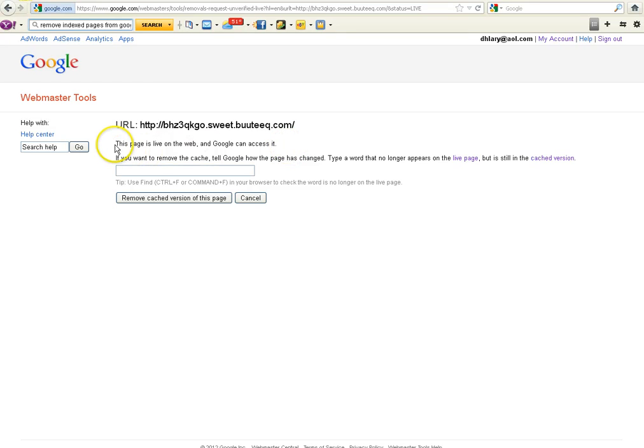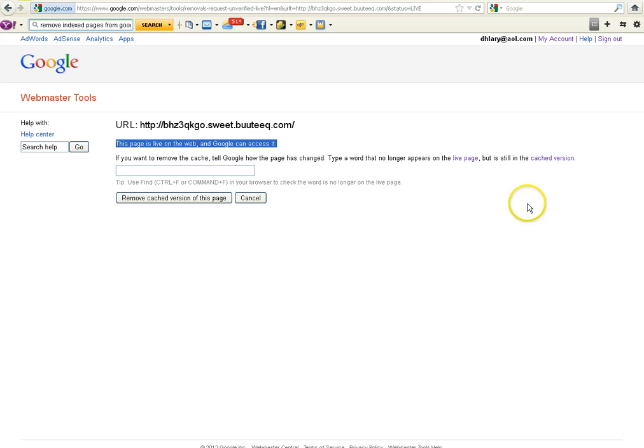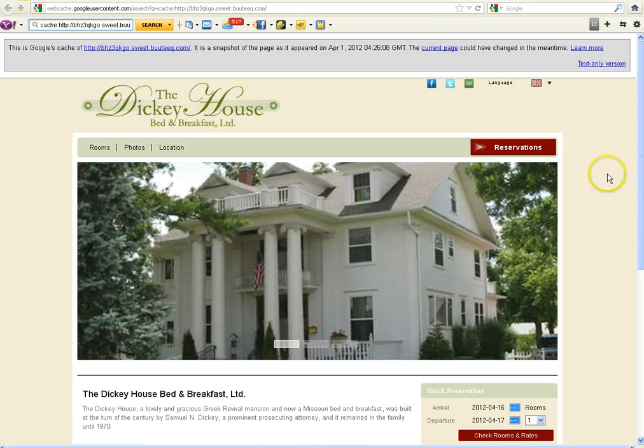And then Google will come back and say analyzing URL. And this is the concern that I have. This is why I'm taking the time to see that our clients have this done. Because it says this page is live on the web and Google can access it. So even though Boutique set it up so that it's a blank page, Google still sees the cache. So what you need to do is you need to remove every single one of the pages showing up by requesting it through this Webmaster Tools feature that we are now in. So you click on Cached Version over here on the right.